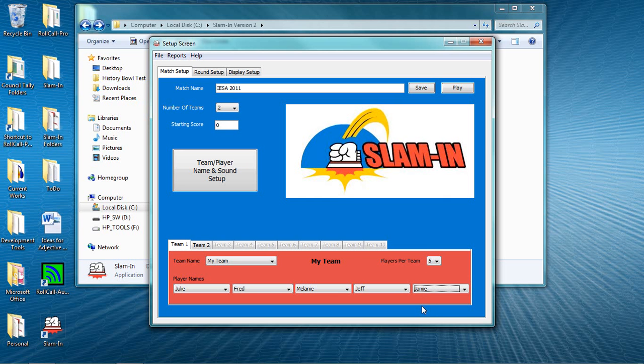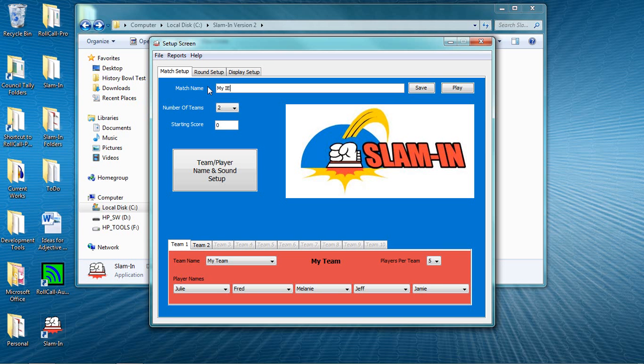If you want to reuse these settings for future matches, change the name of the match to something more meaningful to you. For example, I'm going to name this settings file My IESA Settings. Then I'm going to click the Save button.